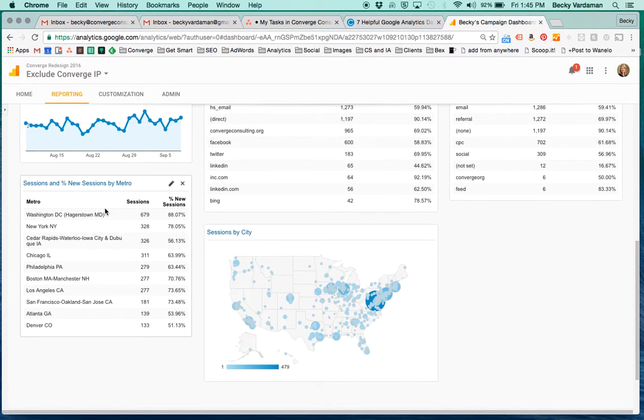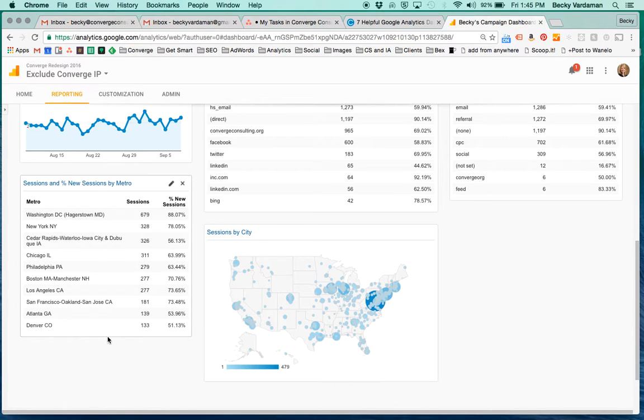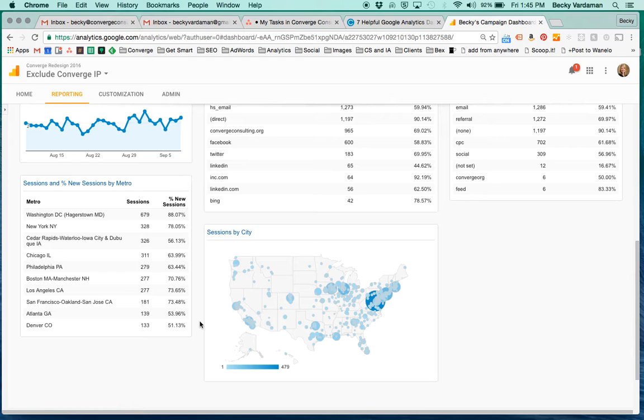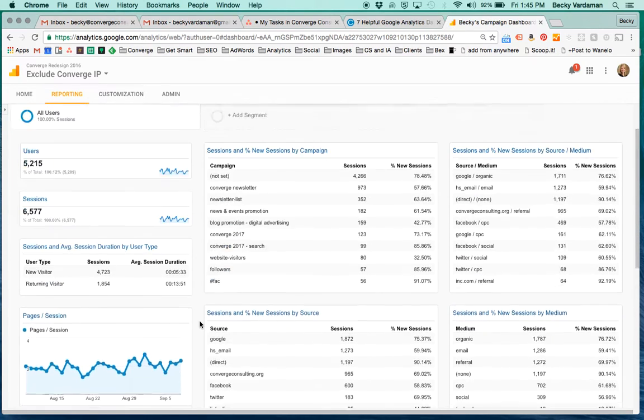We also have the different metro areas down here, so areas around the country where people are coming to your site. There are other options for this - you can do state, you can do country, you can even do city. We like to do metro areas, especially on the east coast where some of those suburbs are right on top of each other. The metro area seems to give us better data.